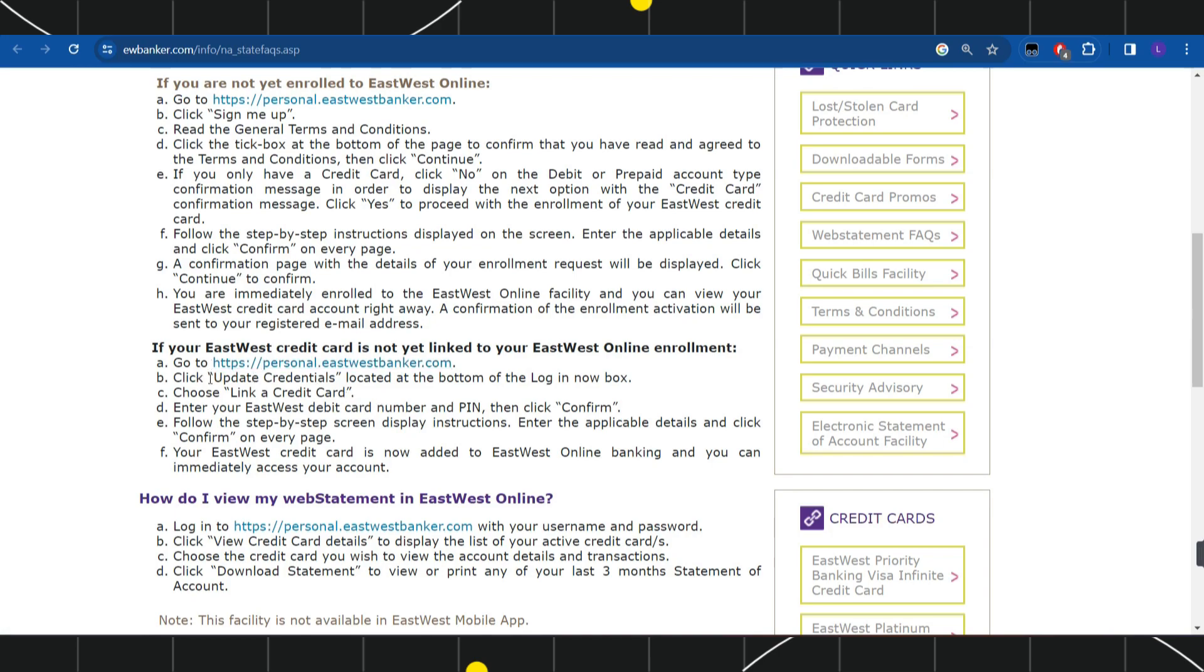Once you have successfully logged in, you need to click on the update credentials option that is located at the bottom of the login box. After that, you need to choose the option which says link a credit card.